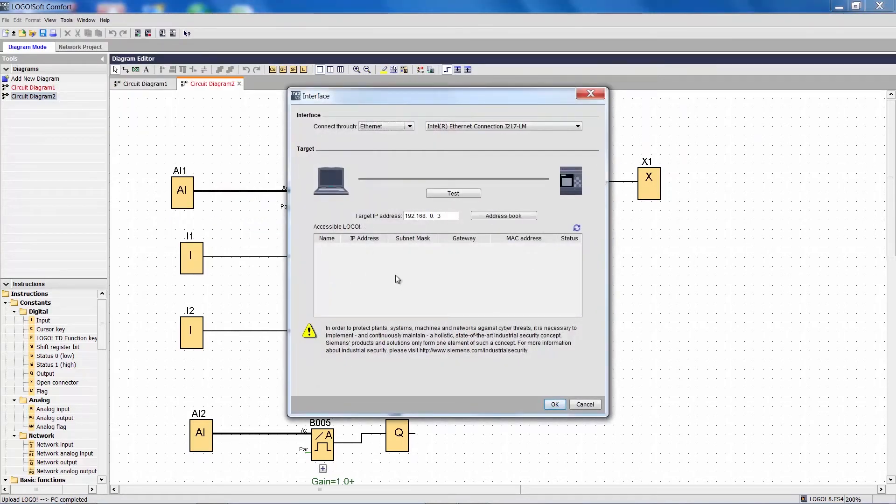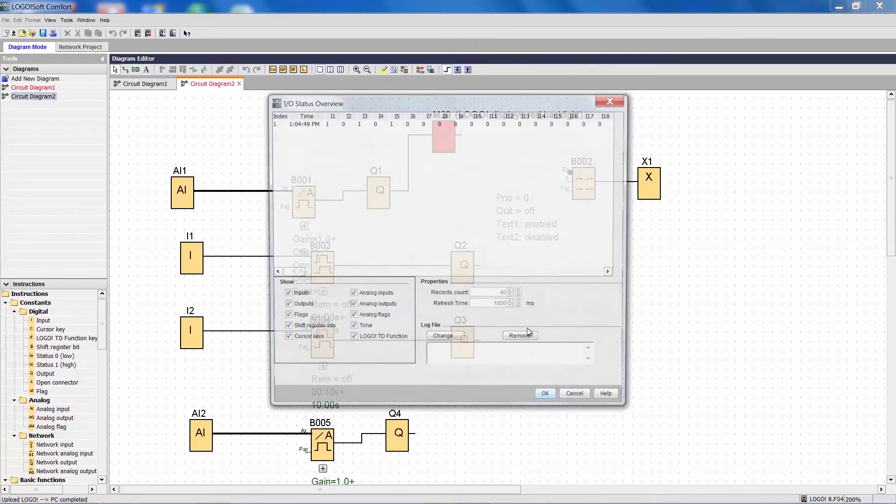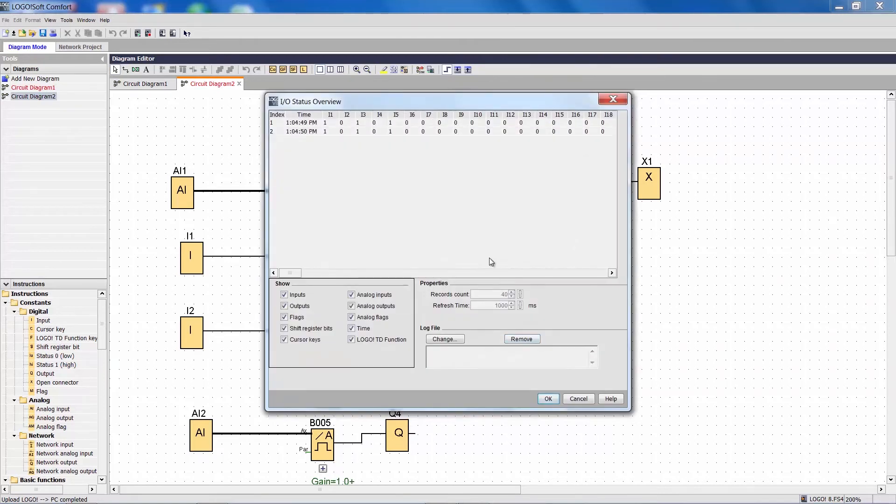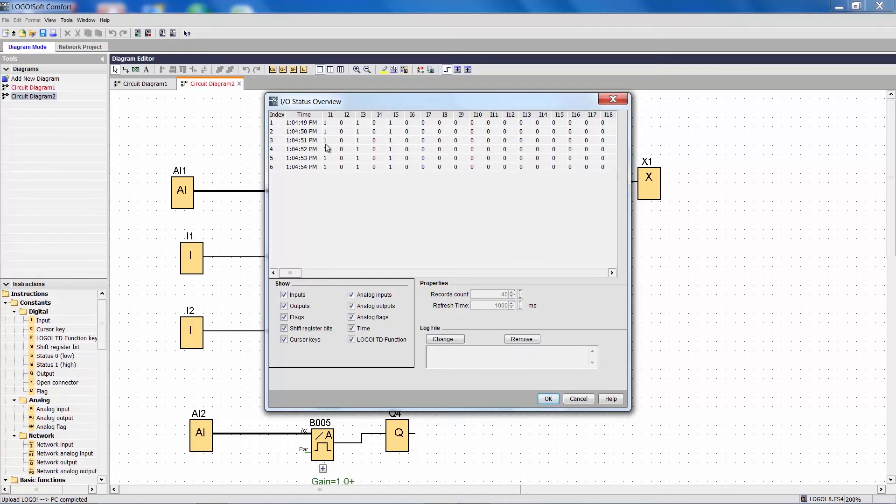We select the IP address of the Logo device from which we want to read the states and a dialog opens and a table displays all states selected in this window.